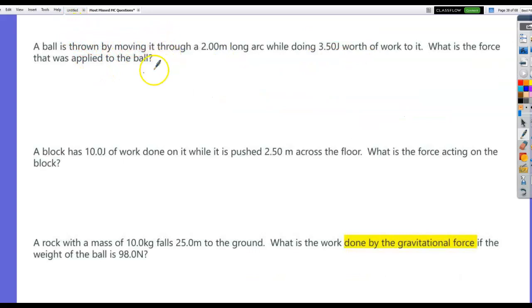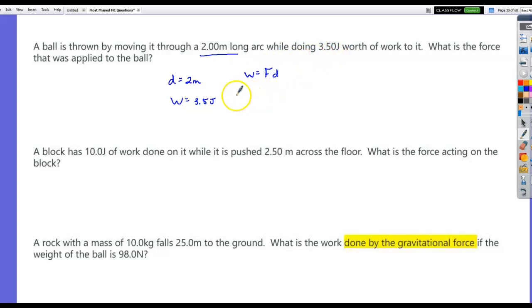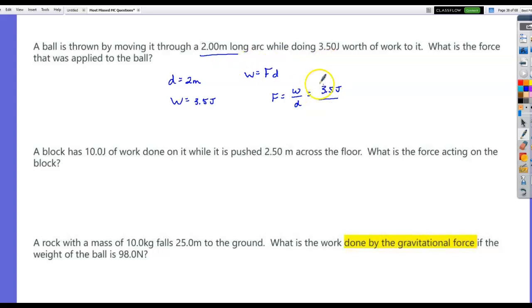A ball is thrown by moving it through a two-meter arc while doing 3.5 joules of work. What is the force applied? Work is force times distance, so force equals work divided by distance: 3.5 joules divided by 2 meters equals about 1.75 Newtons.